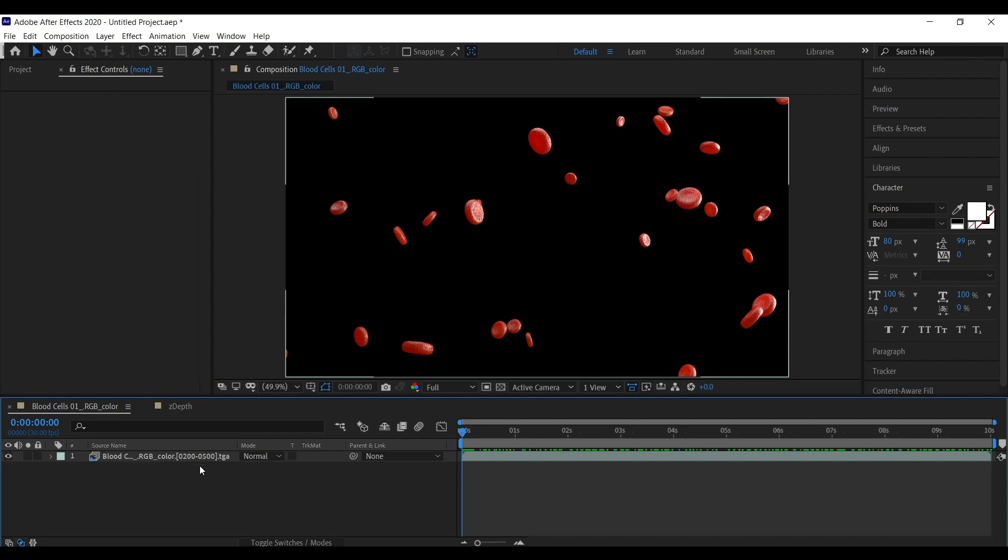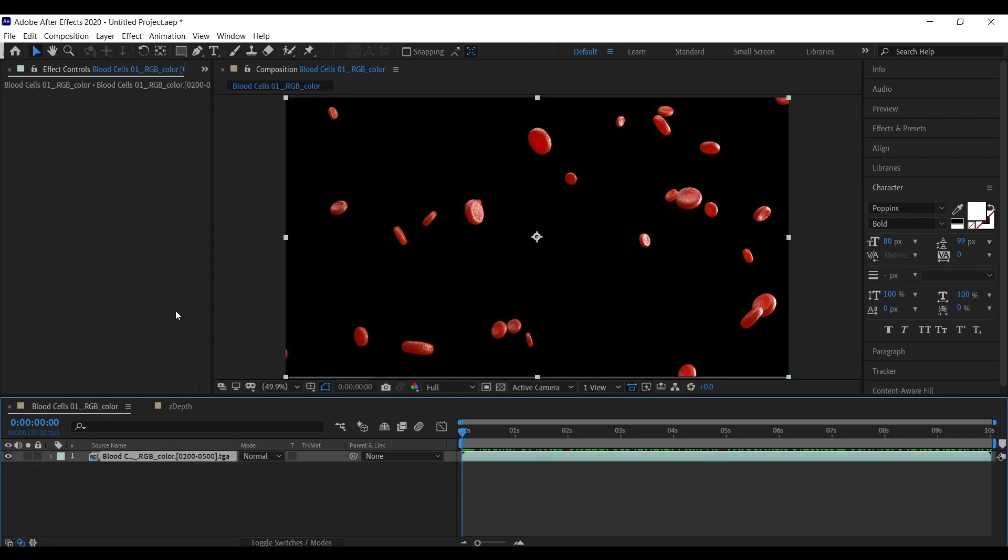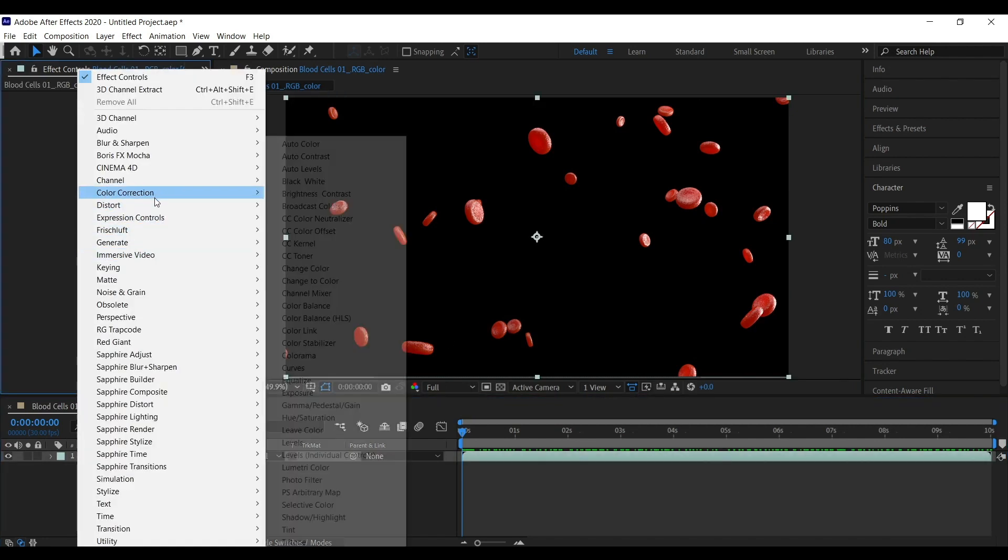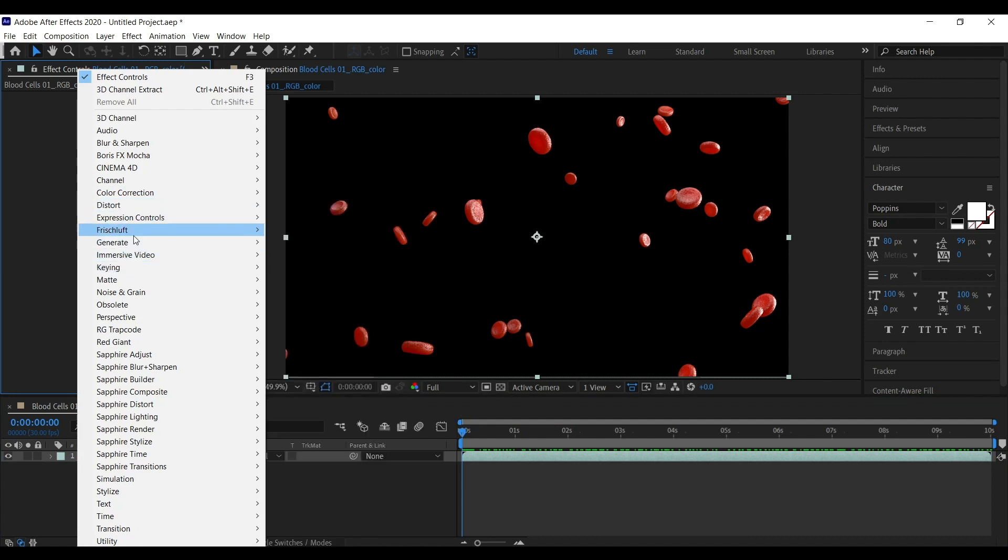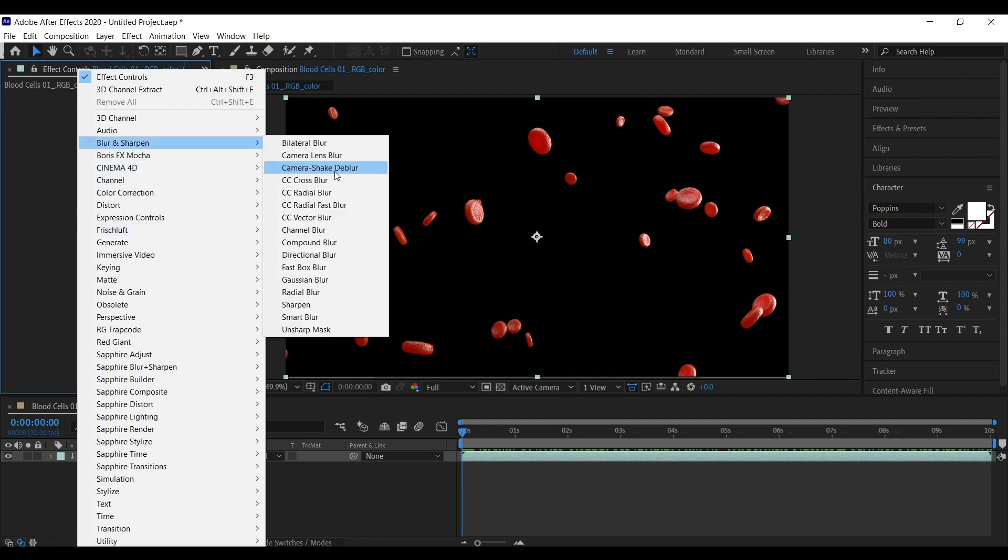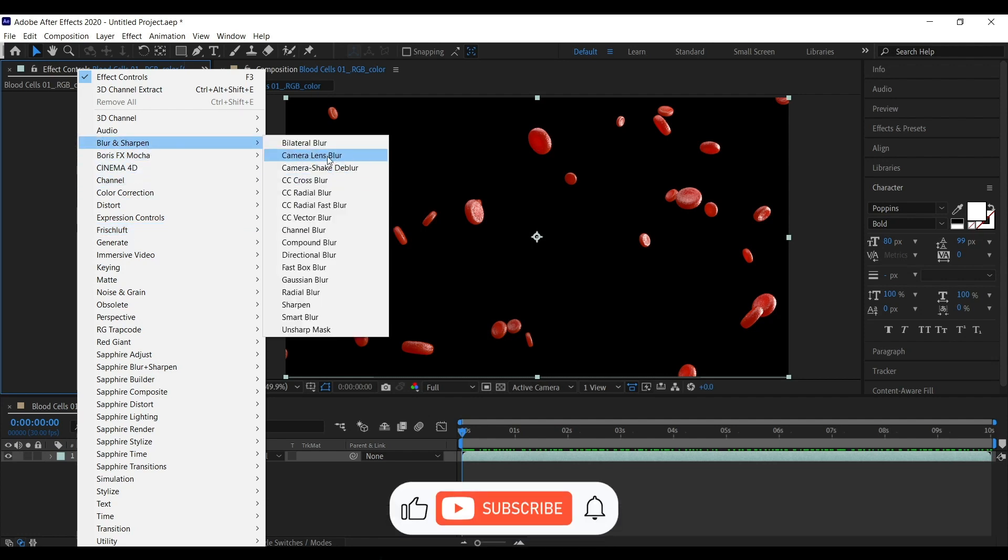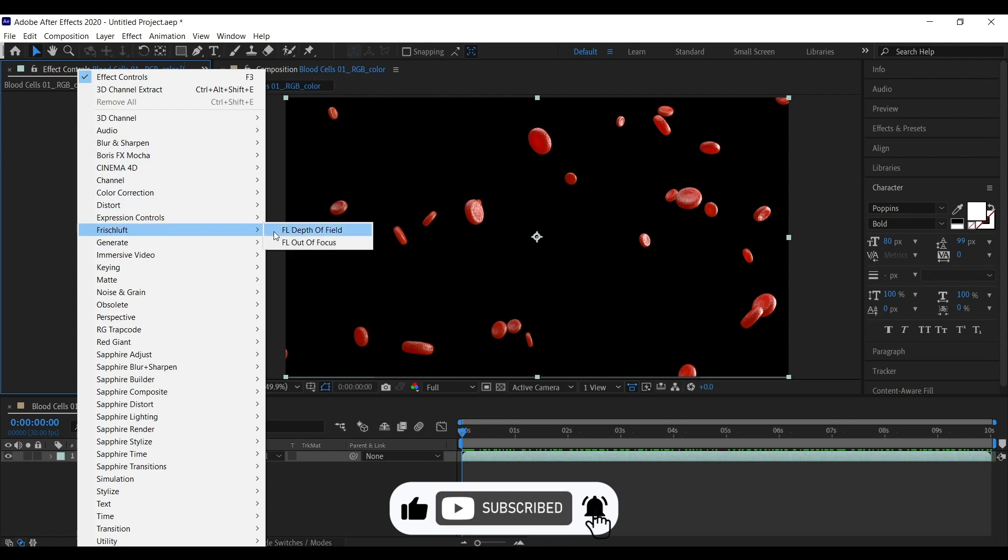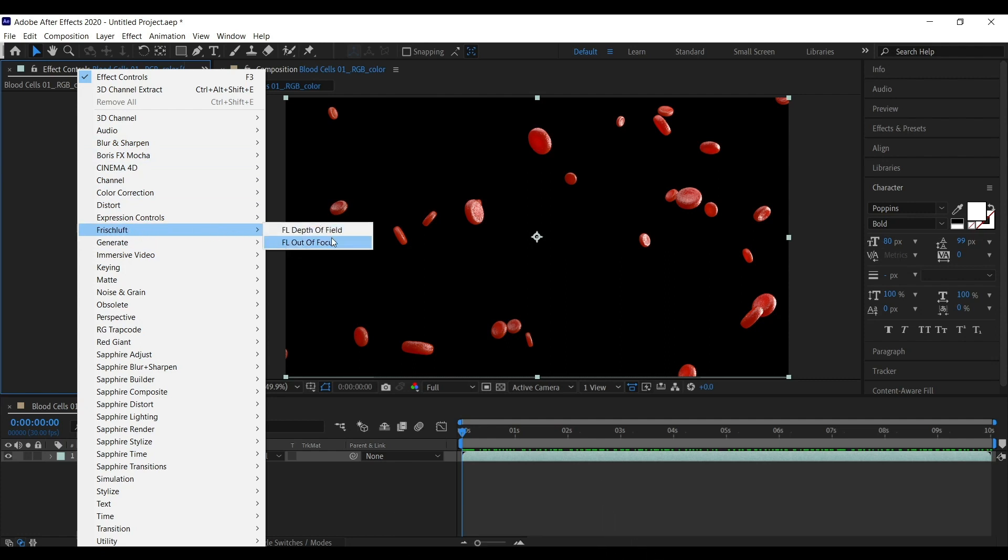Go to our RGB layer and I am going to add... So there are two ways to use ZDepth to blur the scene. One is using camera lens blur and other is Frischluft depth of field plugin.